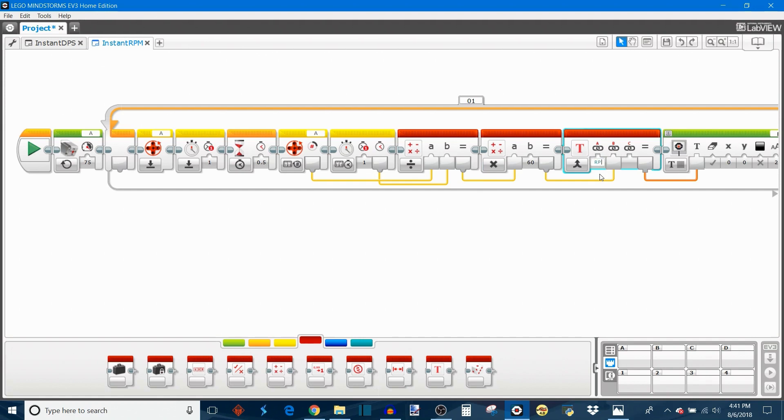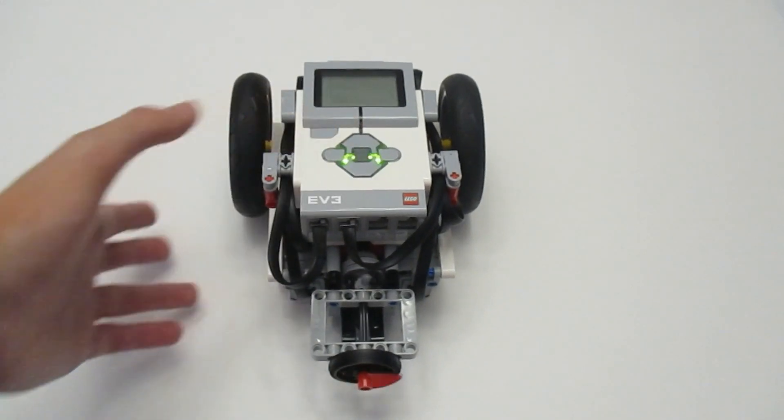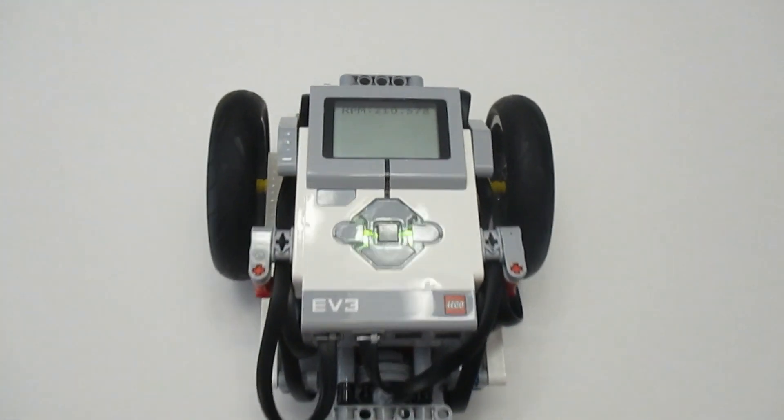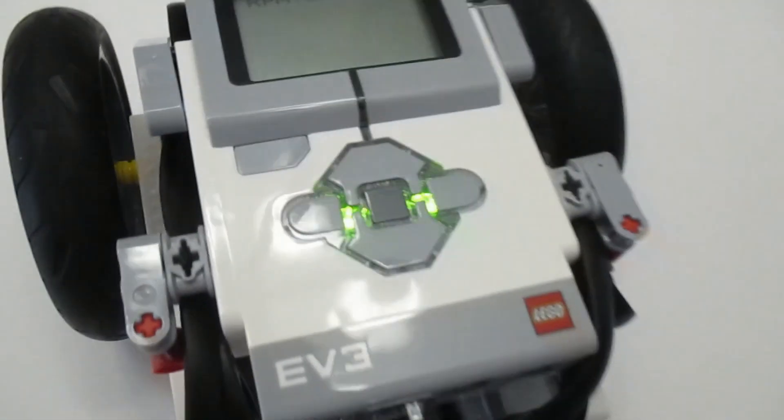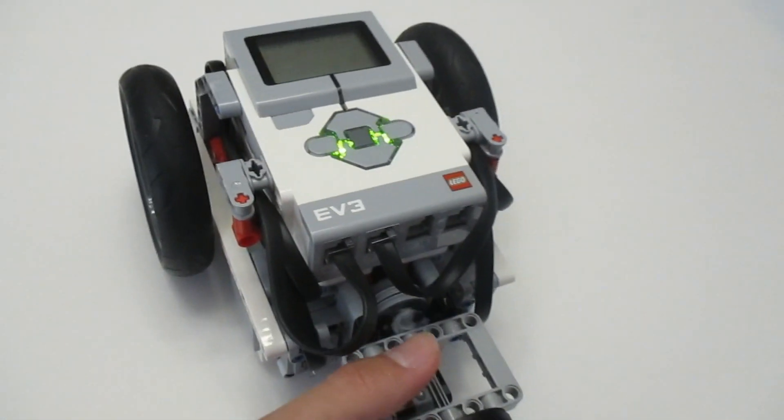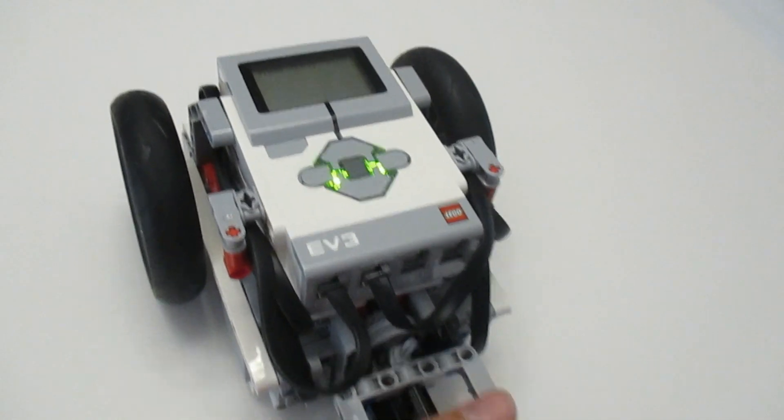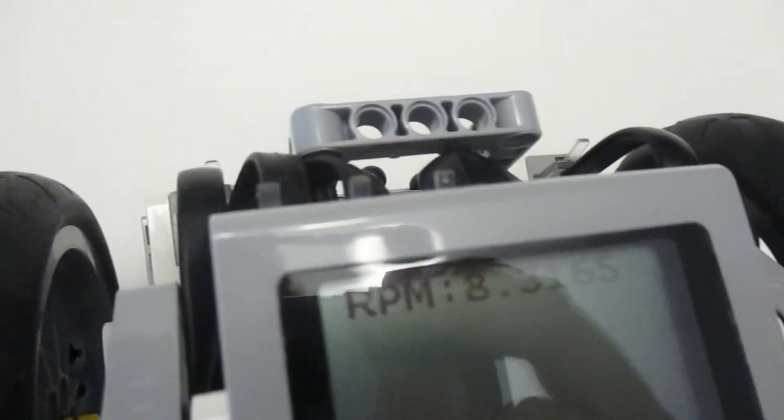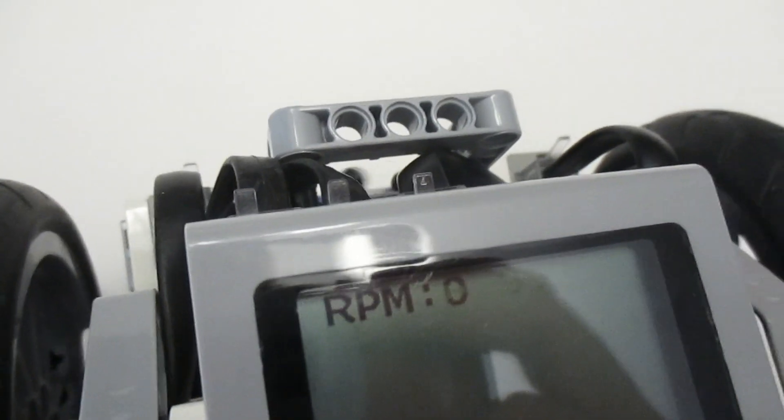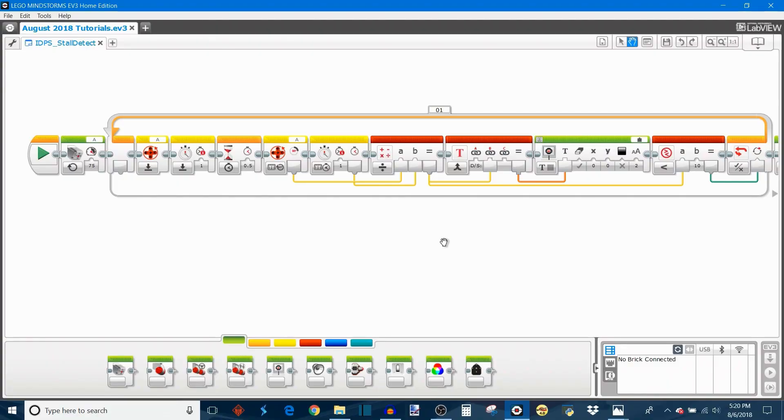With this new program running, we can now see that the instantaneous motor speed in revolutions per minute or RPM is now displayed on the EV3 screen. One really useful application of the instantaneous rotation speed program is as a new method of stall detection.